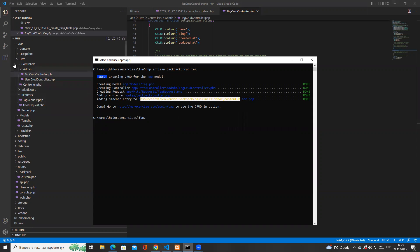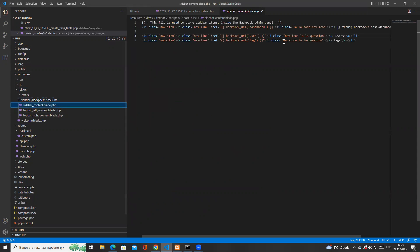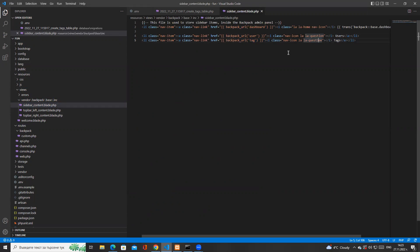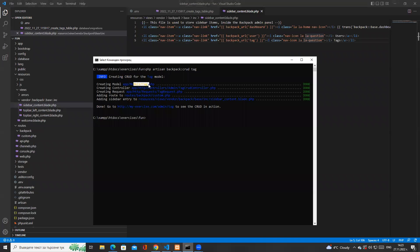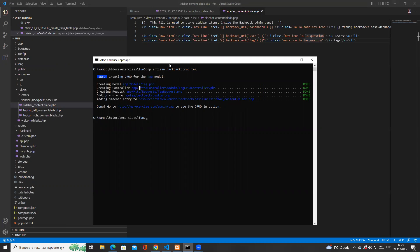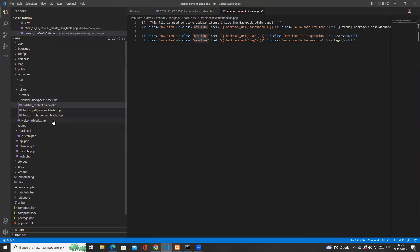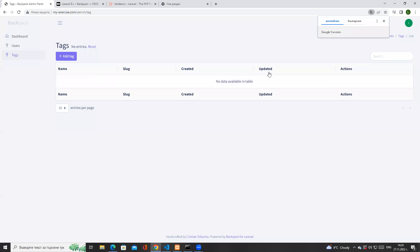It also updated the views. Views in Laravel are inside `resources/views/vendor`. It updated the sidebar by automatically adding the backpack URL for tag, with a different icon — in one of the next sessions I'll show you how to update the icons, since currently they show a question mark. So with one command, Backpack created the model, the controller, the requests, updated the routes and the view — it did everything for us following the MVC pattern, making a fully functional CRUD.